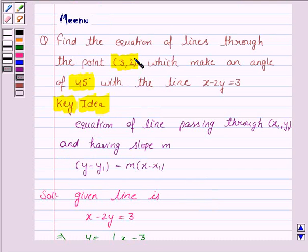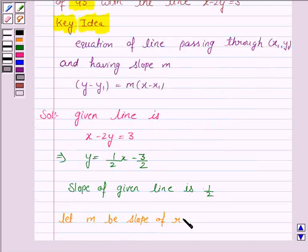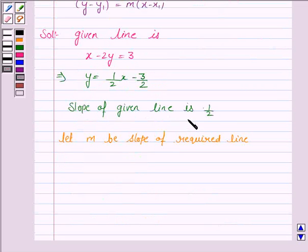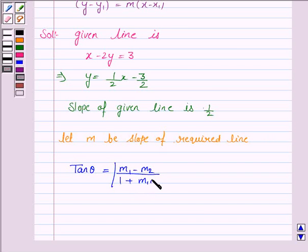We have to find the equation of the line which passes through the point (3, 2) and makes an angle of 45 degrees with the line x minus 2y equals 3. Let m be the slope of the required line. The given line has slope 1/2 and the required line has slope m. We know that tan θ equals the absolute value of (m1 minus m2) upon (1 plus m1 times m2), where m1 and m2 are the slopes of the two lines.